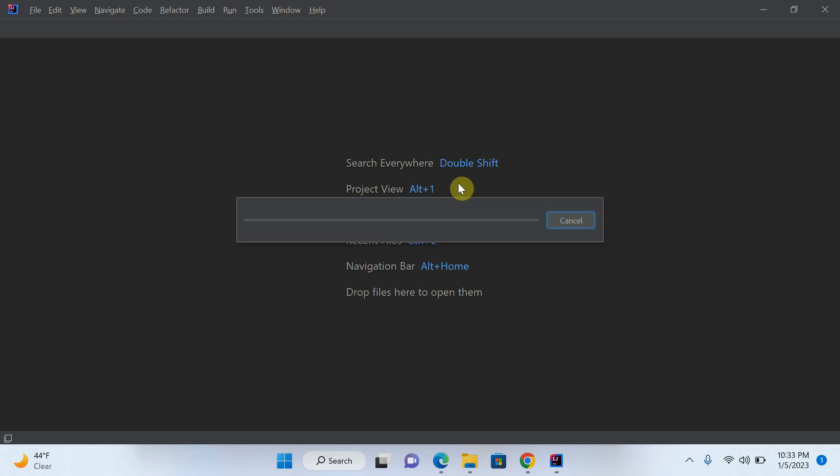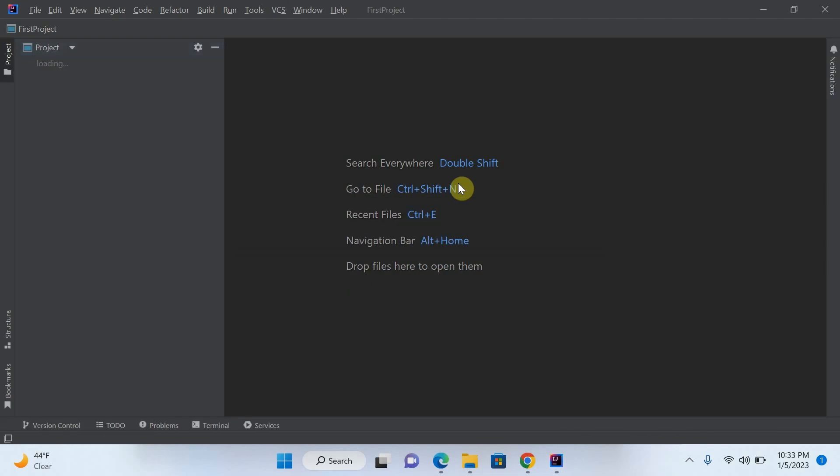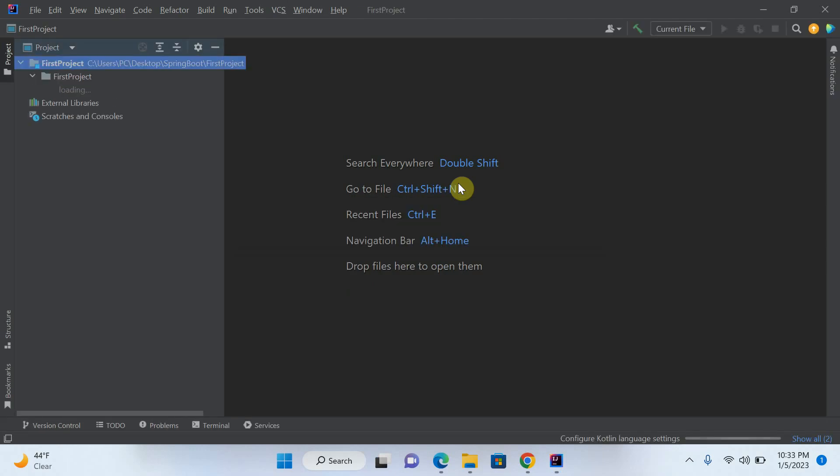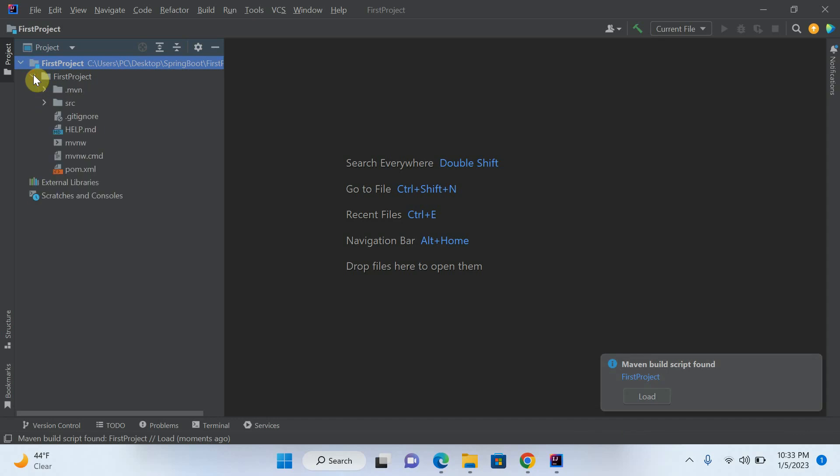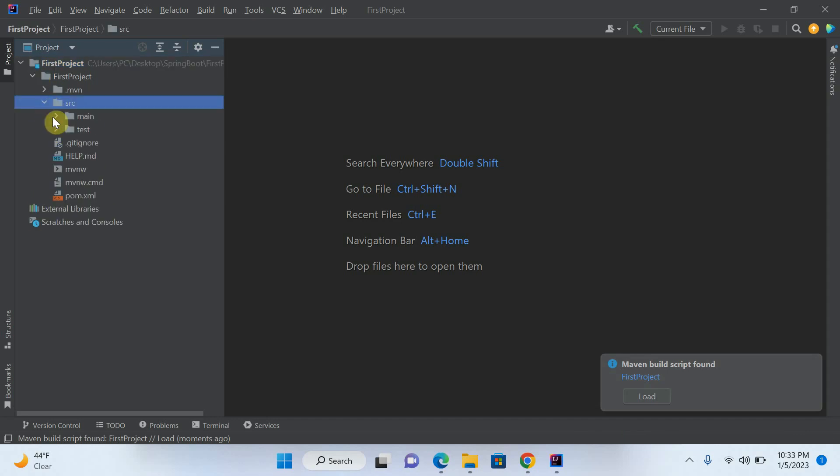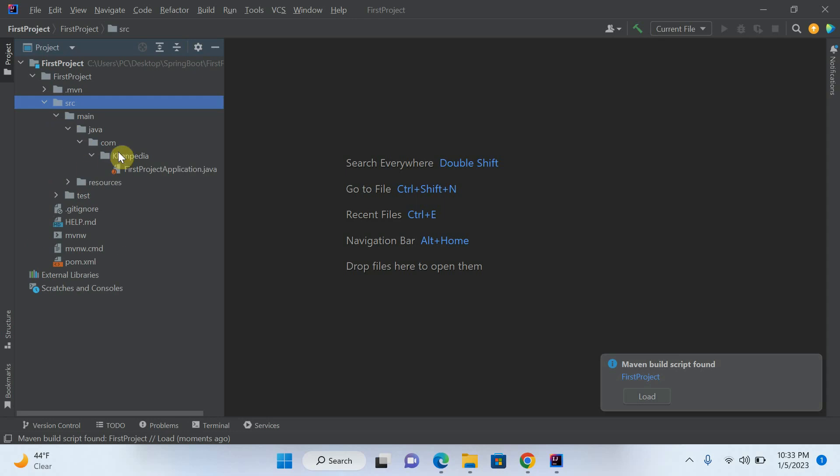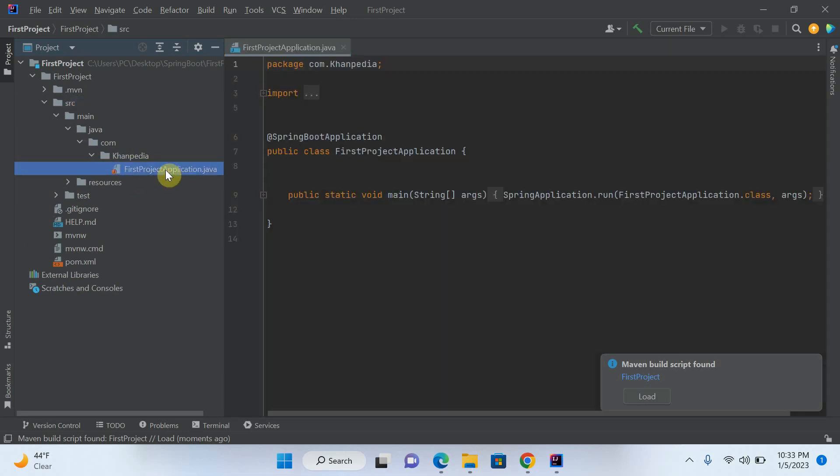You can see that my project, first project is loading now. It is already created. You can see that this is my first project. This is source file. Inside source file, we have main Java file. This is my first project application Java.